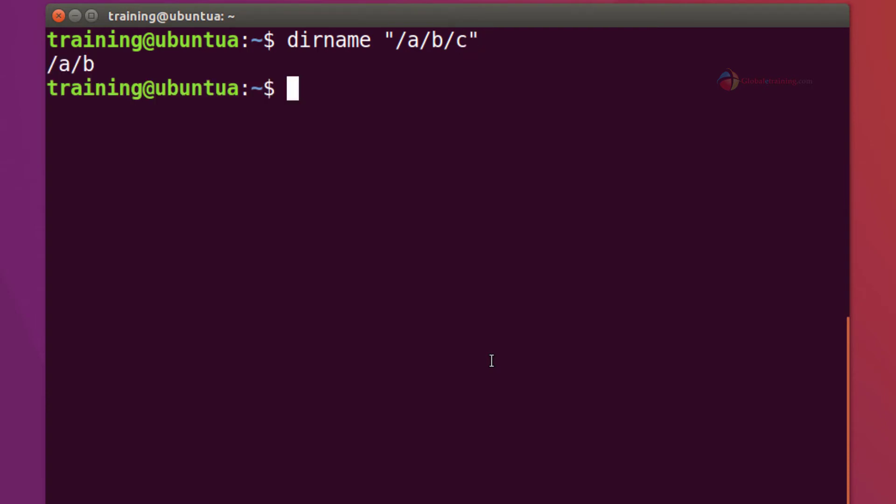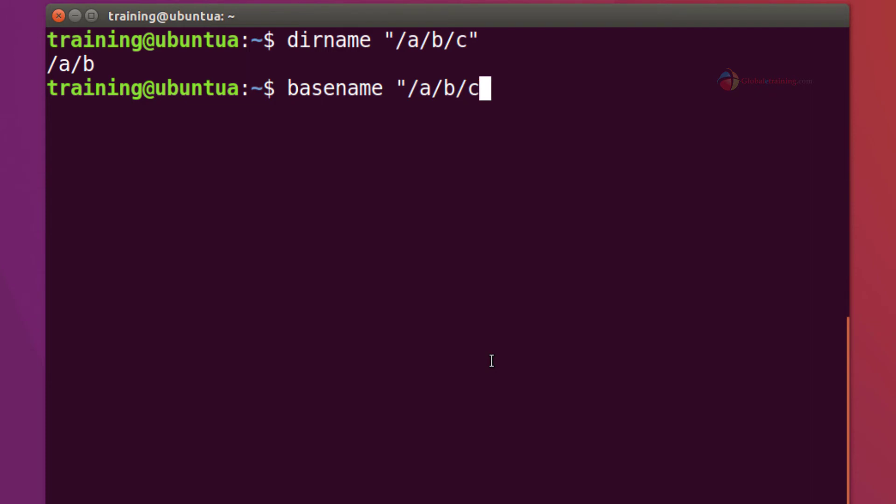You get slash a slash b because the command really does not require you to enter a valid path. Same is the case with the basename and I'm going to do a comma b comma c. You get c there.